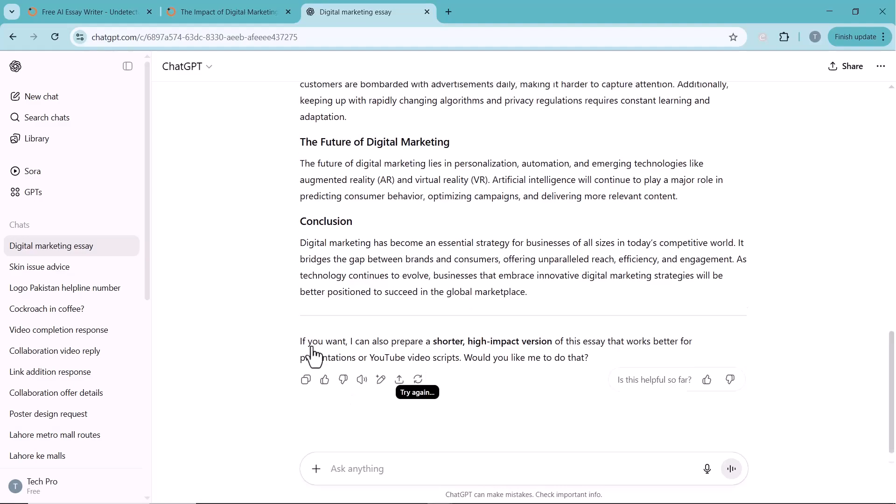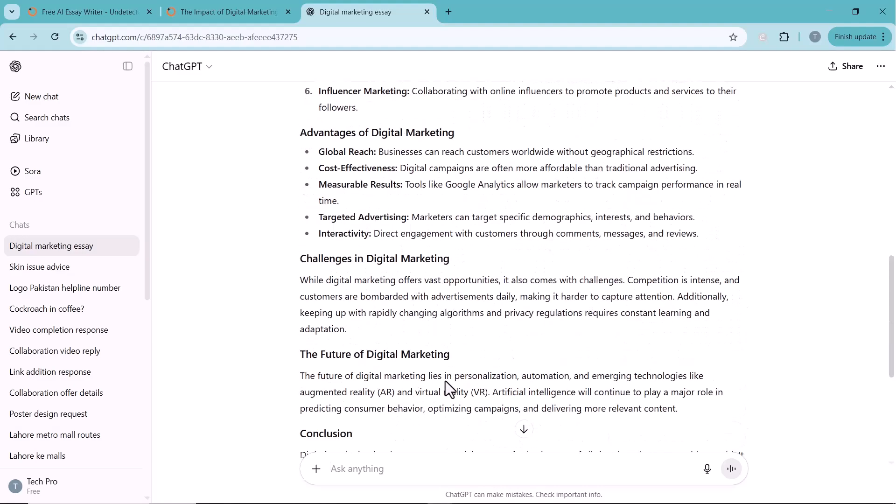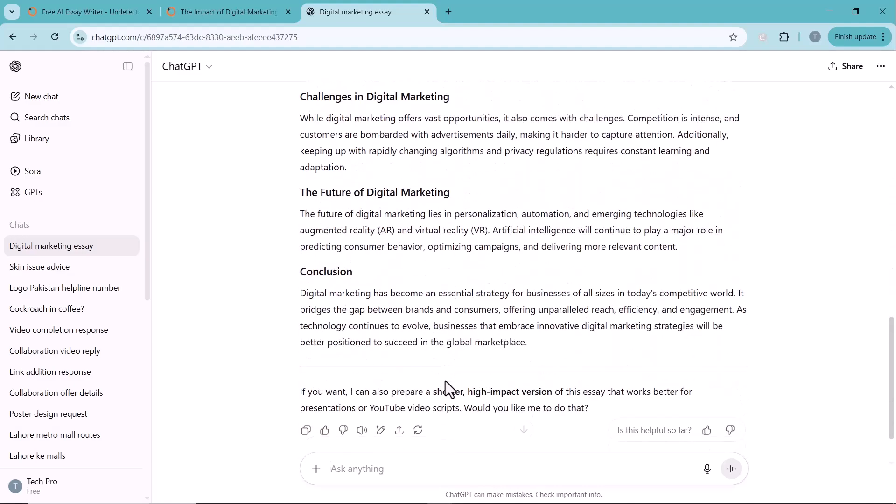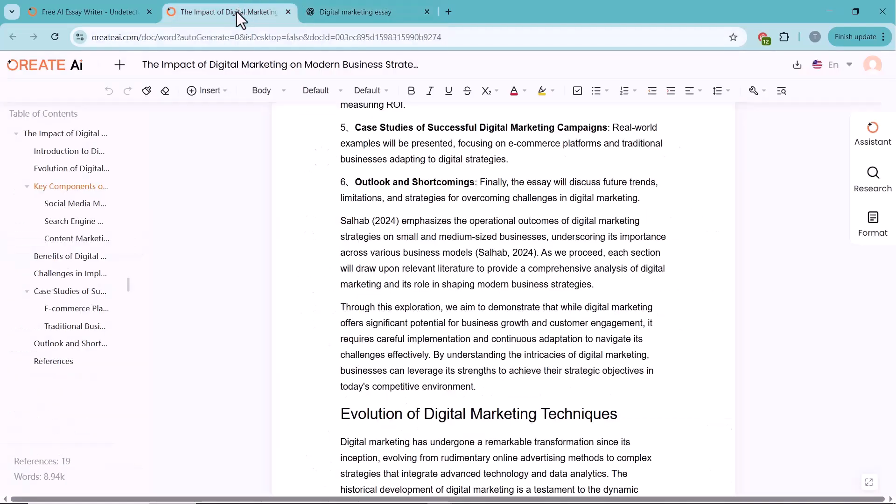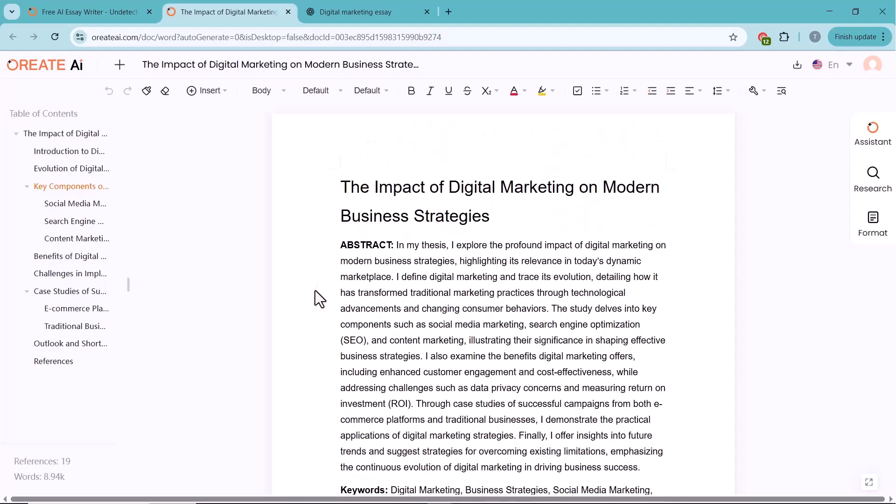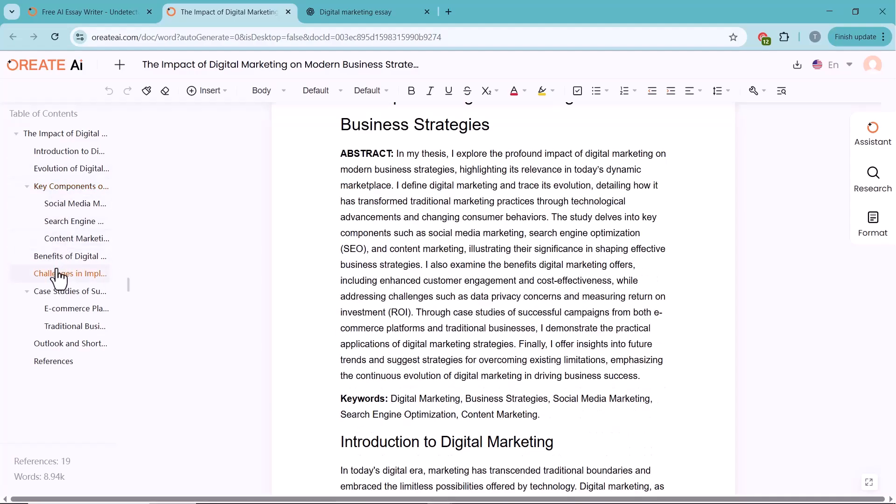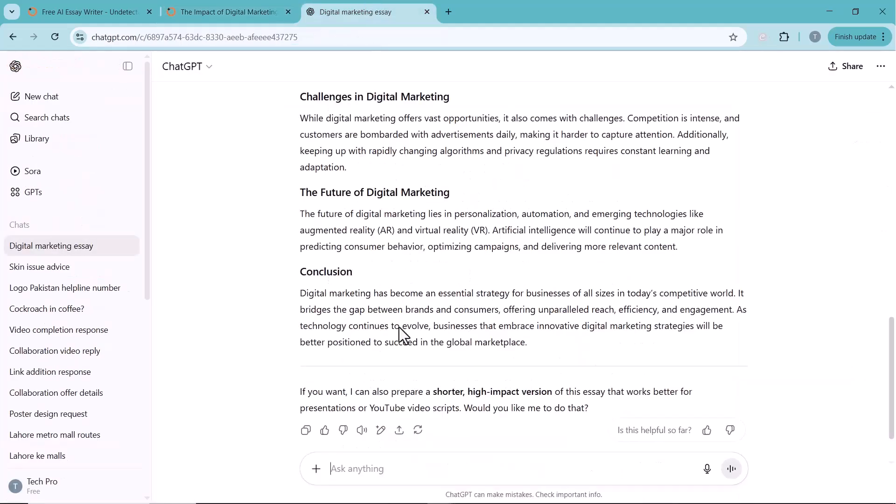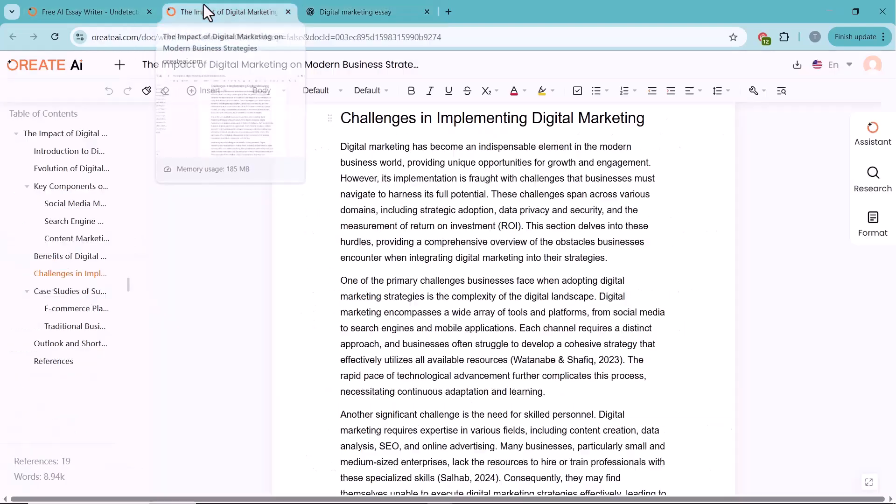ChatGPT, on the other hand, often has a noticeable AI tone and usually requires more manual editing, even though it's also designed to bypass AI detection to some extent. Oreate AI is trained specifically on academic papers, so it provides well-structured outlines, clear logic, and accurate citations. In contrast, ChatGPT tends to produce more generic structures, less coherent logic, and sometimes inaccurate or made-up citations.